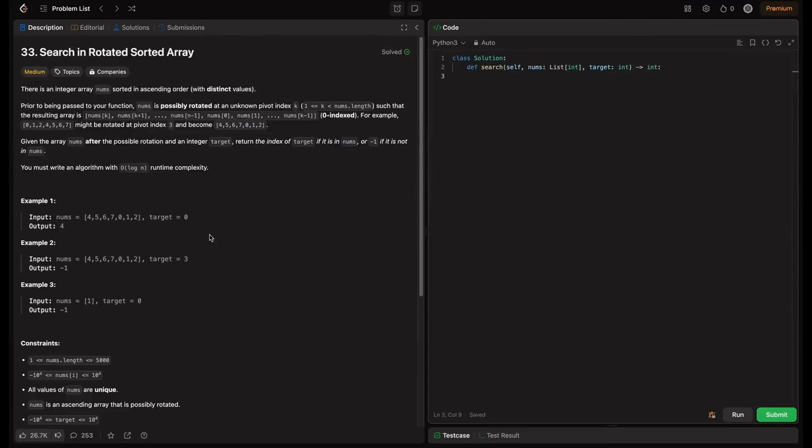Welcome back to HackCode. In this video, we are tackling an essential problem for coding interviews: Search in Rotated Sorted Array from LeetCode. This problem is great for learning modified binary search techniques on a rotated array. We will explore two approaches — brute force and modified binary search. Let's break down the problem step by step and understand how these solutions work.